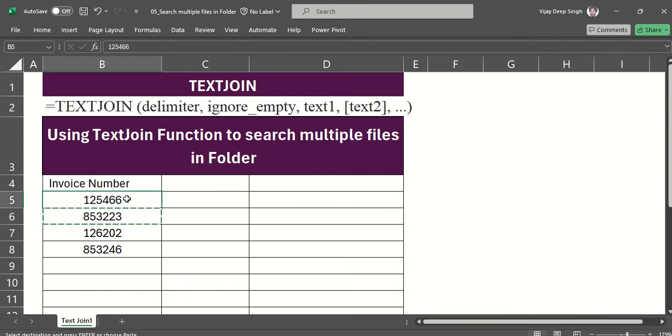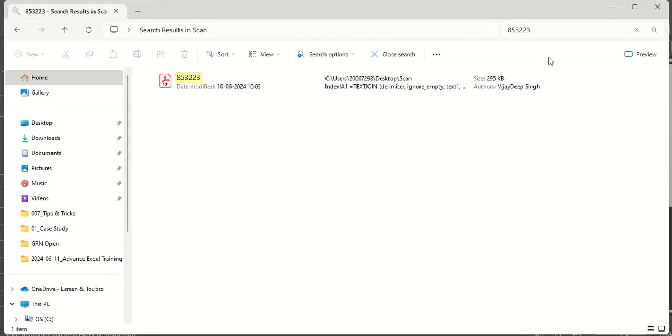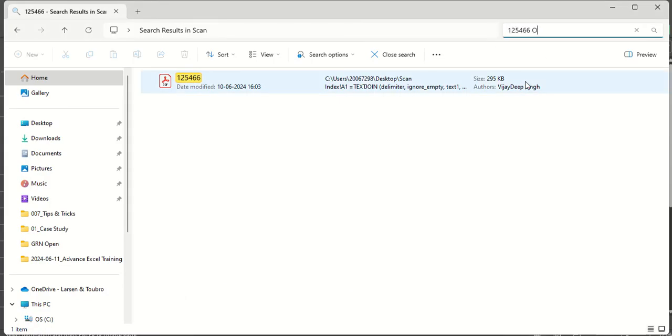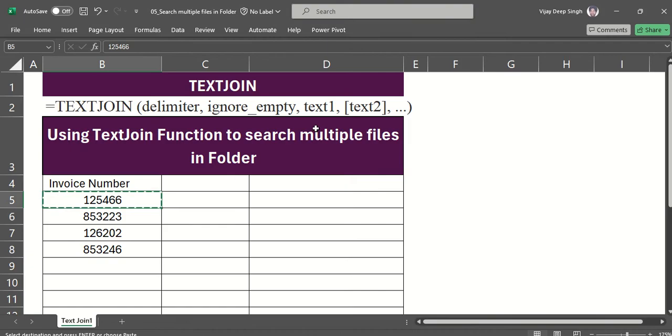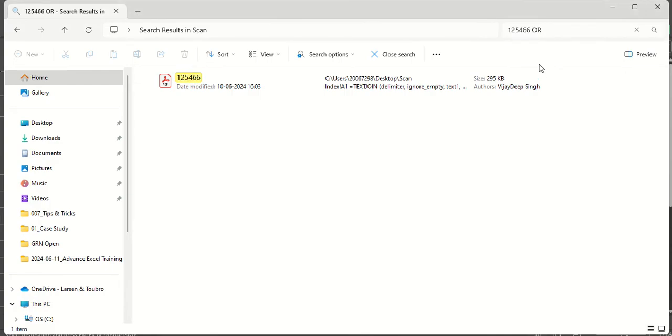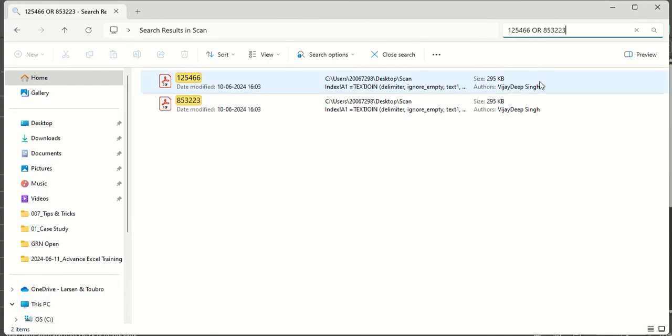For searching multiple files, there is an option: if you want to search multiple, you can type 'or', then space, and another. If you want to search more, you can type 'or' and search multiple.